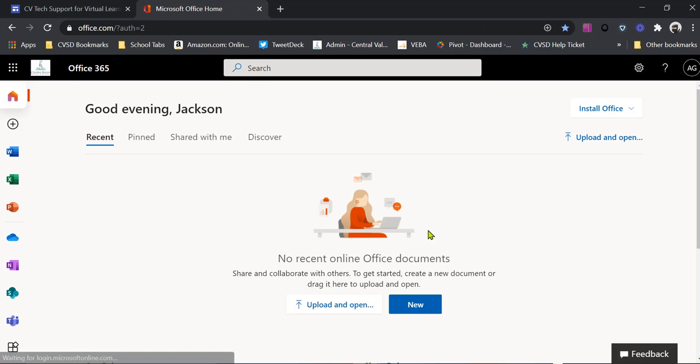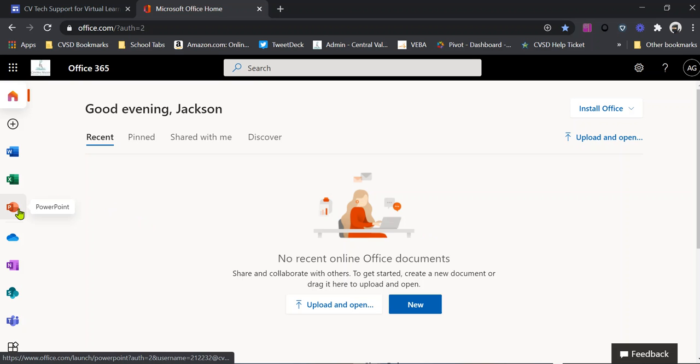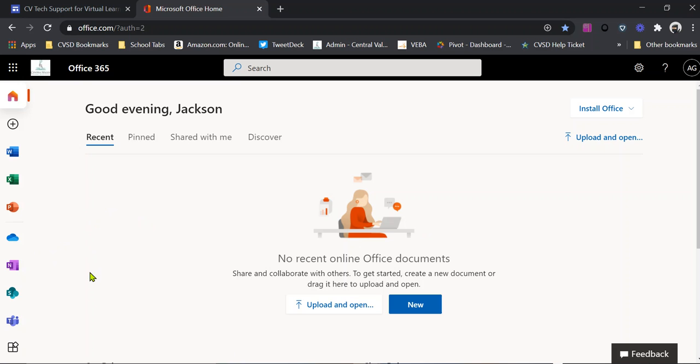All right, so now I am on the Office 365 website. So I can use the web versions of Word, Excel, PowerPoint, OneNote, any of them here.